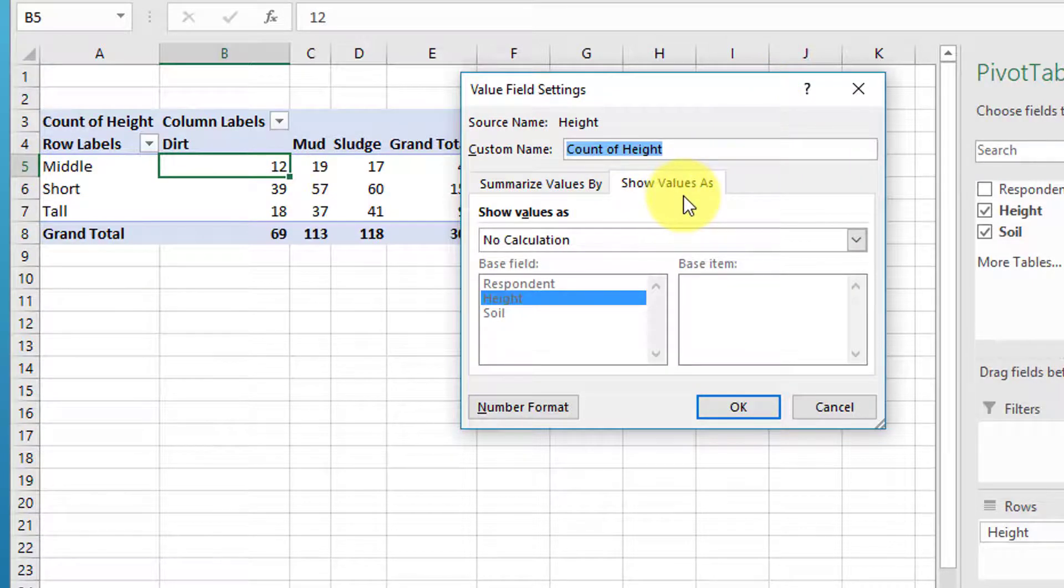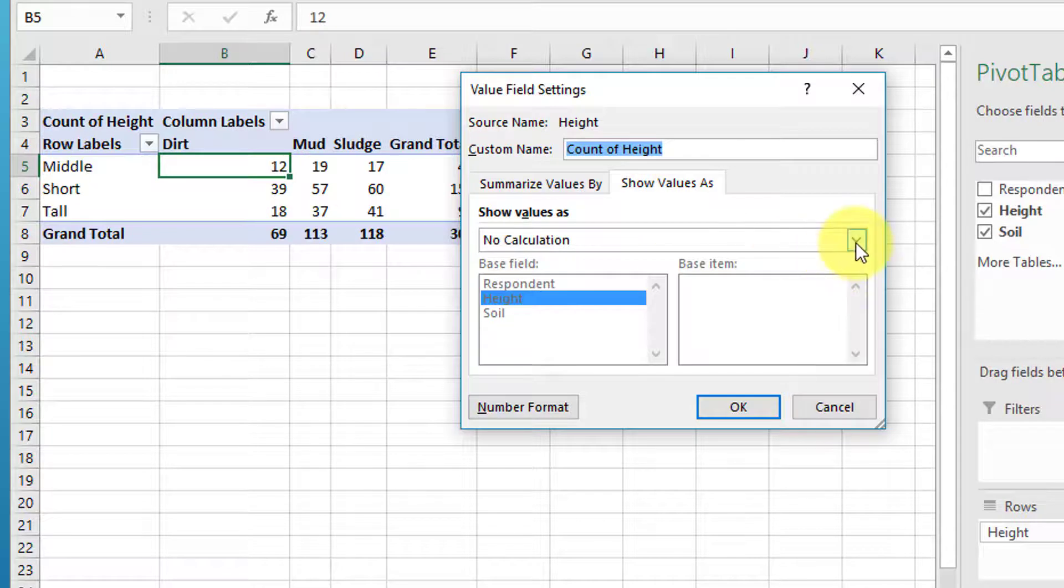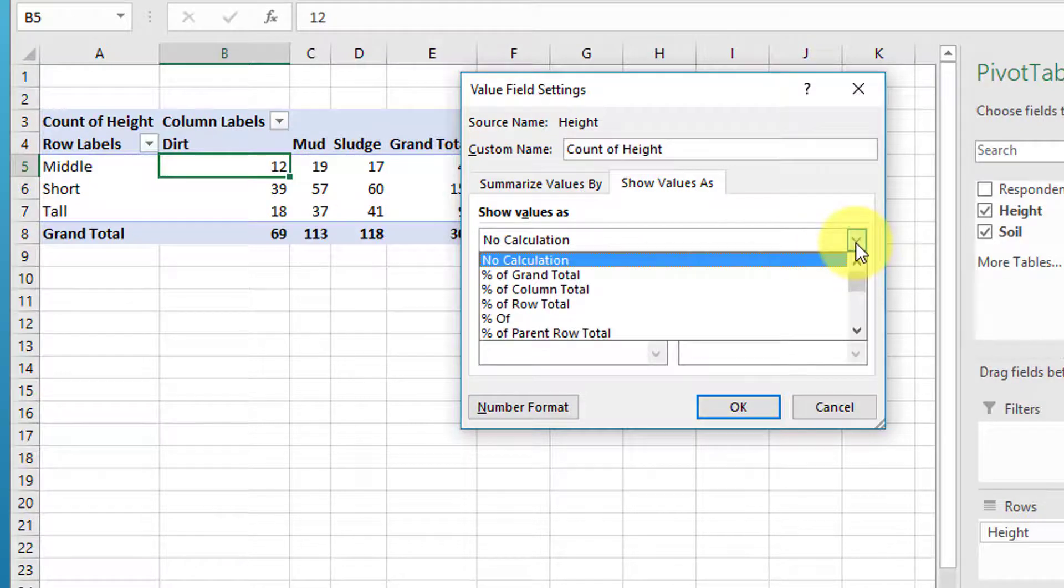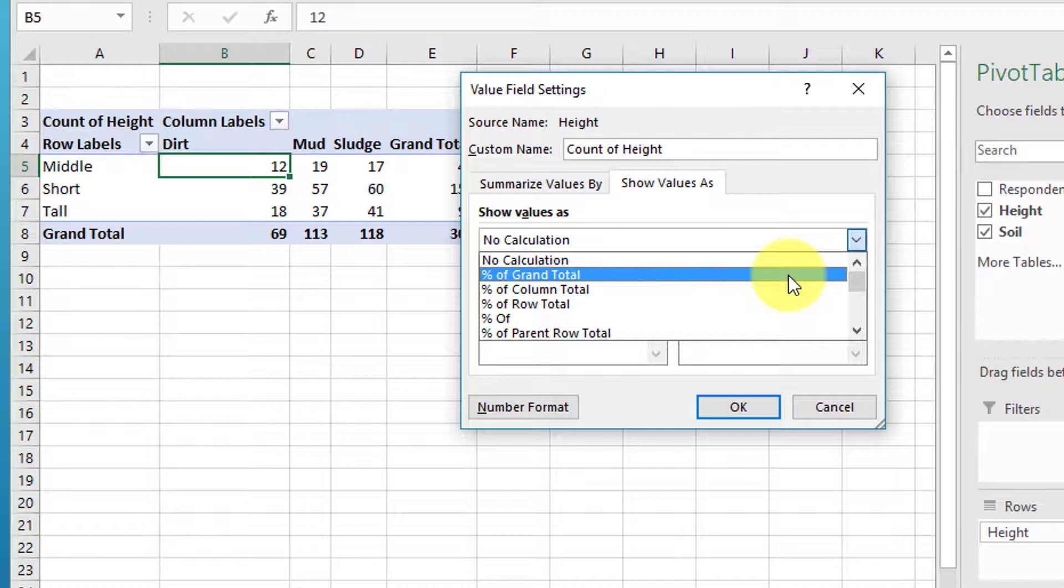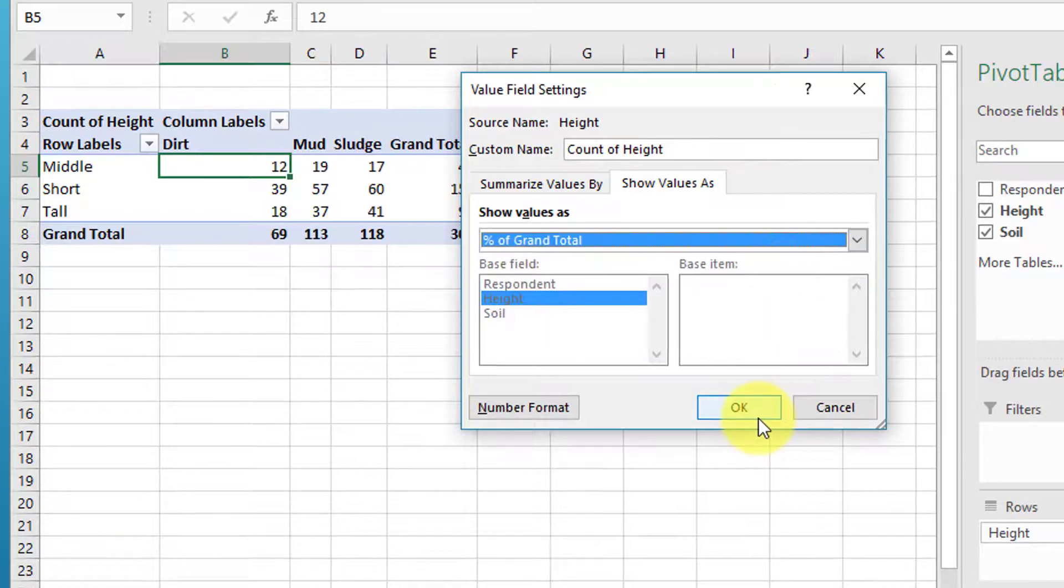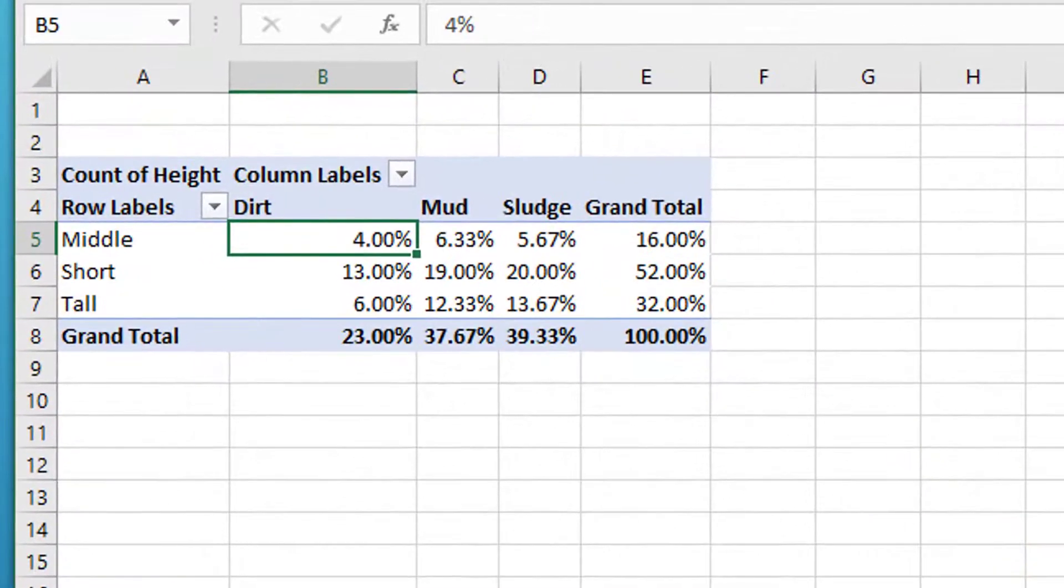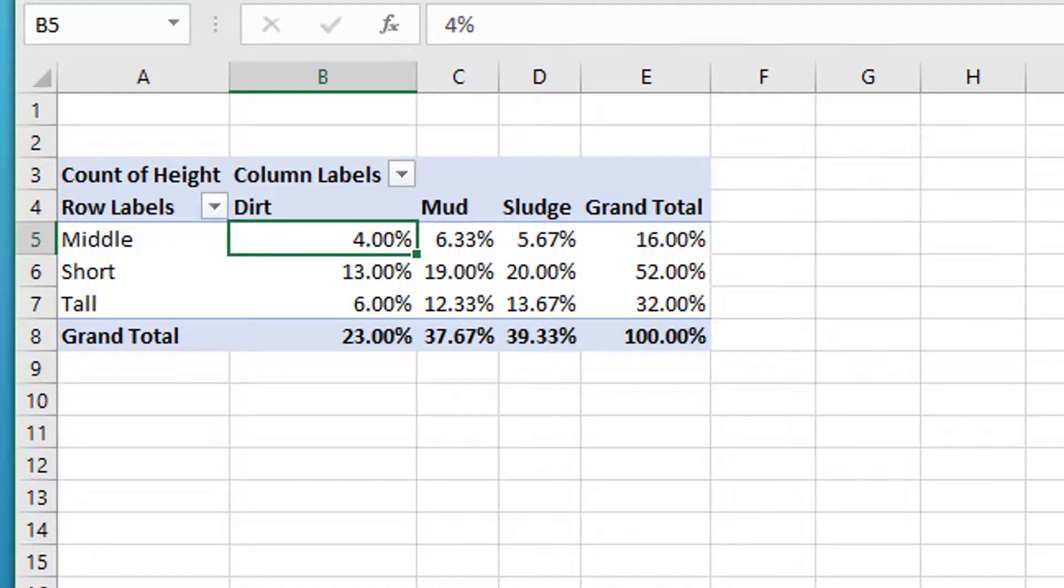We are going to click on that drop-down and we want the percent of grand total, since that is how we calculate the joint and marginal probabilities. I just click on that, click OK, and voila, we have our contingency table completed.